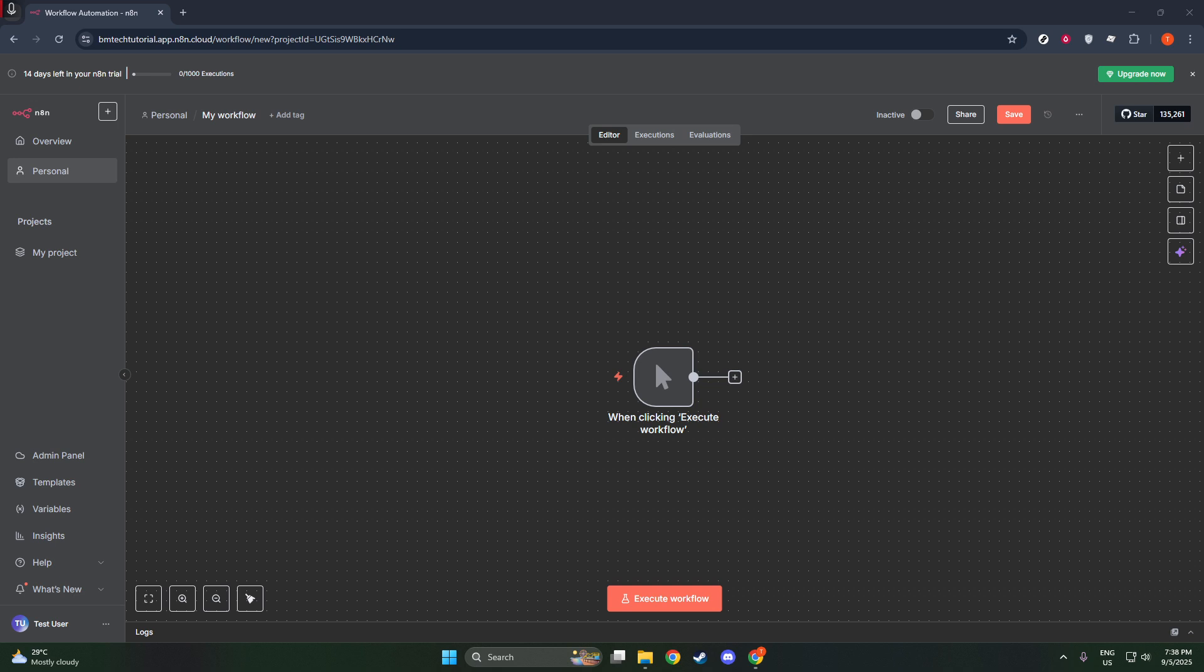To begin, open your N8n workflow editor. This is where all the magic happens, as you'll customize your workflow to meet your specific needs. Look for the plus button, often referred to as the add node button, in the top corner of your editor interface.